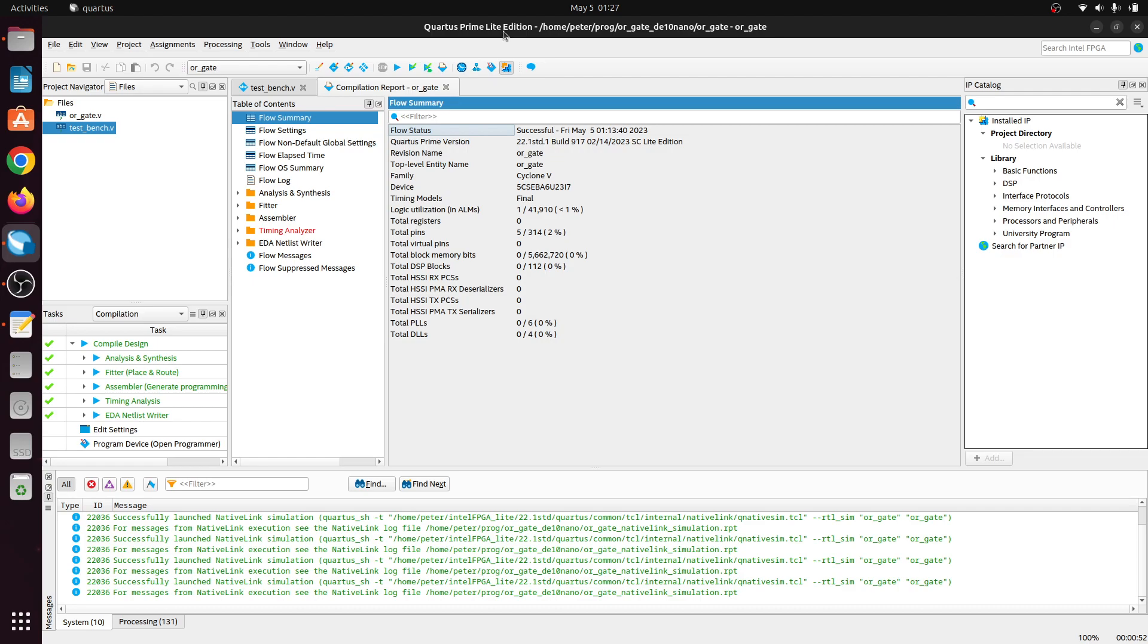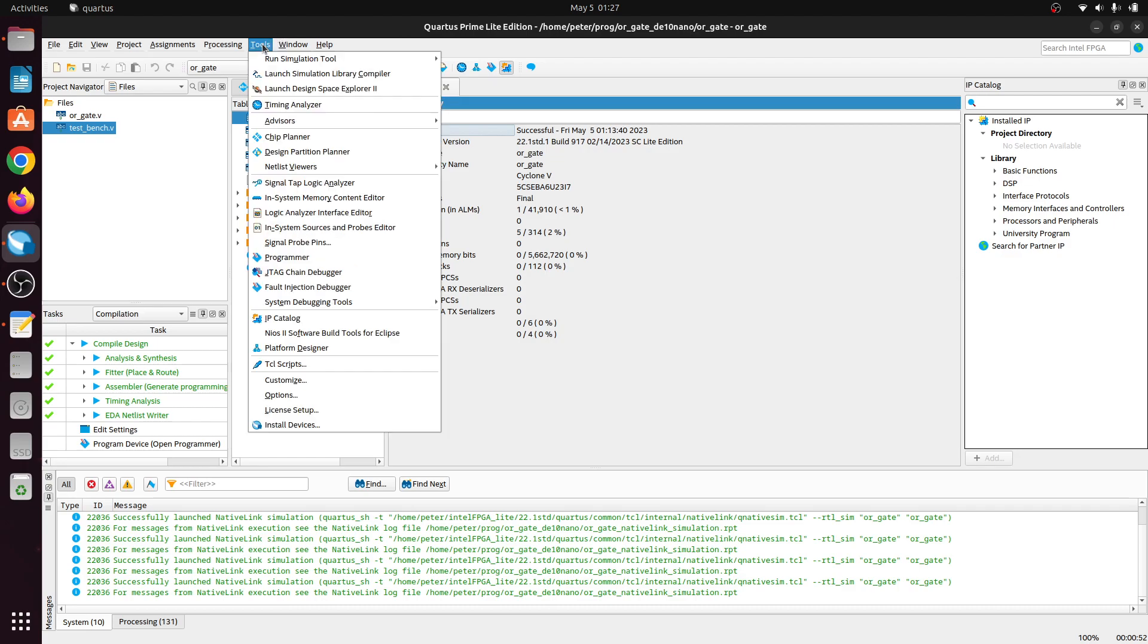And once you get it, you're supposed to go down here and do the license setup, which I did.